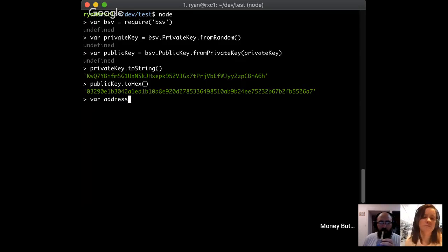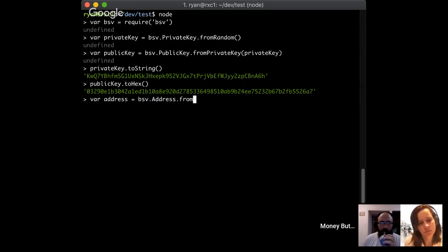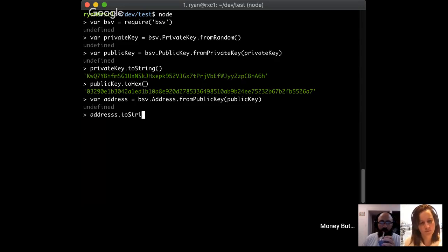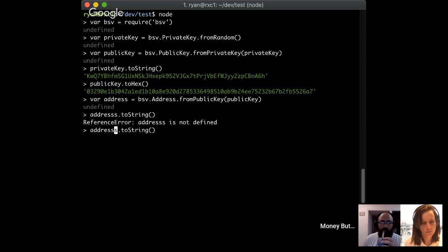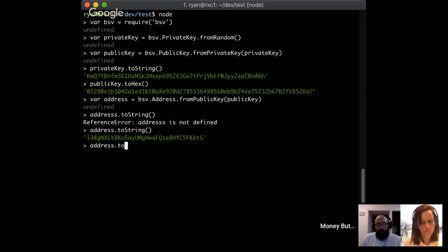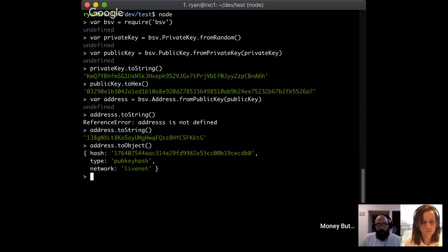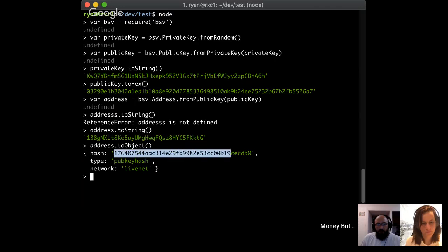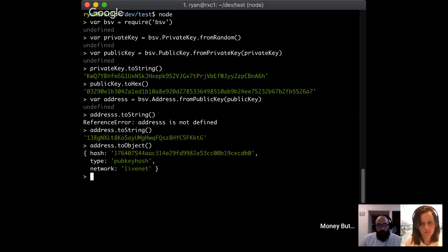Now I'll generate an address: var address = bsv.Address.fromPublicKey(publicKey), then address.toString(). Addresses basically always start with a '1' - with a couple of exceptions we can talk about shortly. That's because when it's a mainnet pub key hash address, there's a buffer that gets prefixed with a specific number, and when that is Base58Check encoded, it just so happens it always starts with '1'.